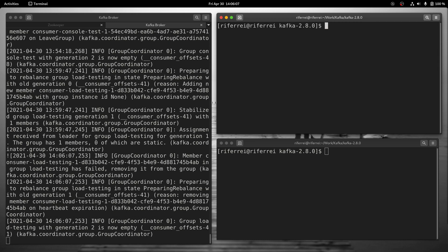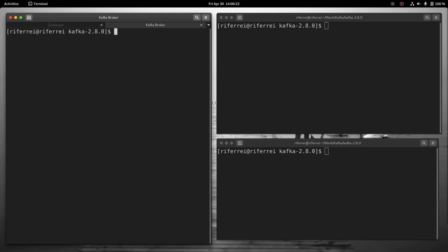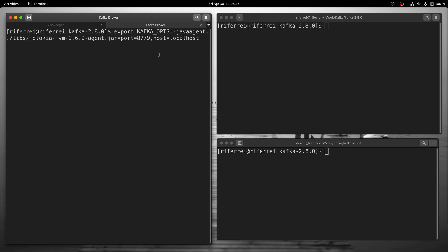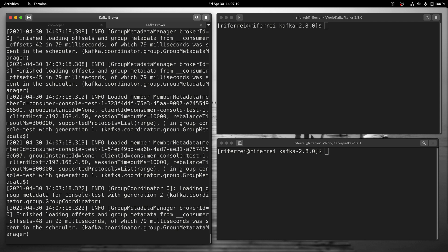First, you need to stop any client application writing into Kafka because we need to restart the Kafka broker. Once you stop the Kafka broker, you have to change the JVM parameters to make sure the JVM is executed using the Jolokia agent. You can do this by exporting an environment variable called Kafka options, adding the Java agent information, pointing to the JAR file containing the Jolokia agent implementation, and specifying which port to expose the endpoint. Once you export this environment variable, execute your Kafka broker normally. This time, the Kafka broker will expose an endpoint that Metricbeat can use to pull broker metrics.